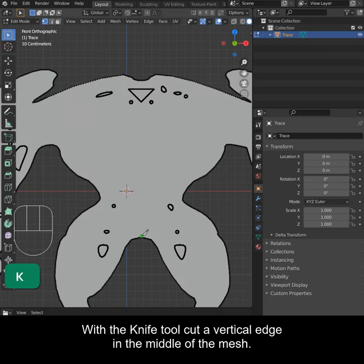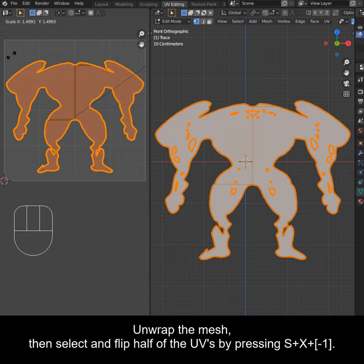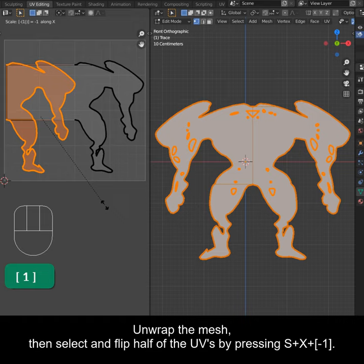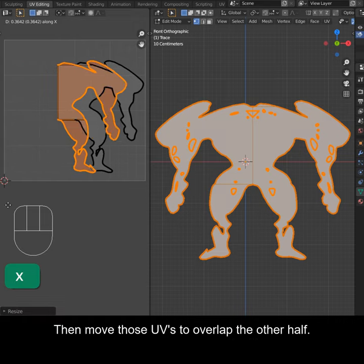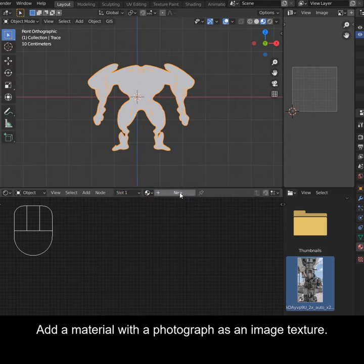With the knife tool, cut a vertical edge in the middle of the mesh. Unwrap the mesh, then select and flip half of the UVs by pressing SX-1. Then move those UVs to overlap the other half.